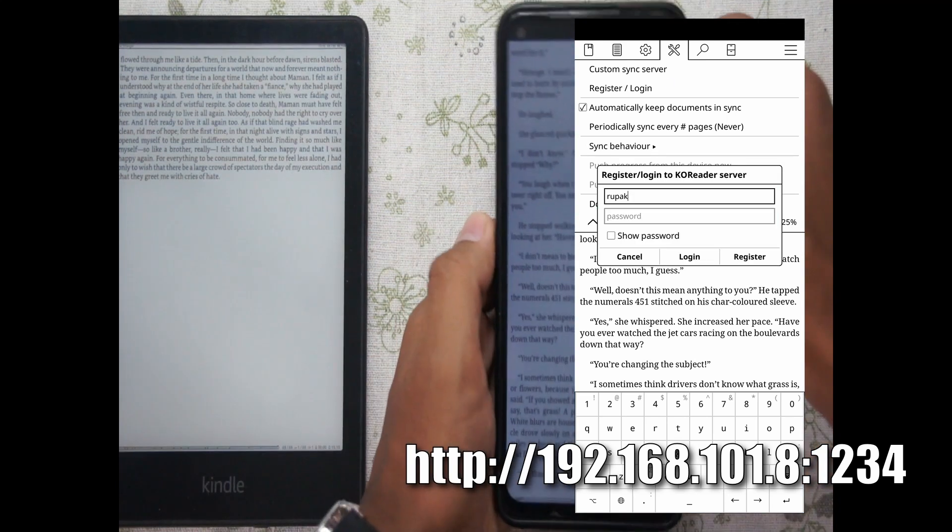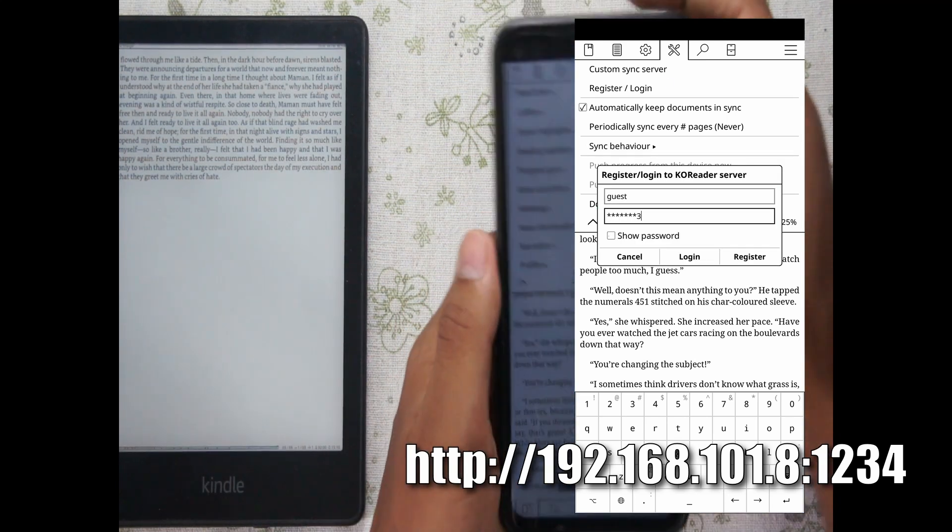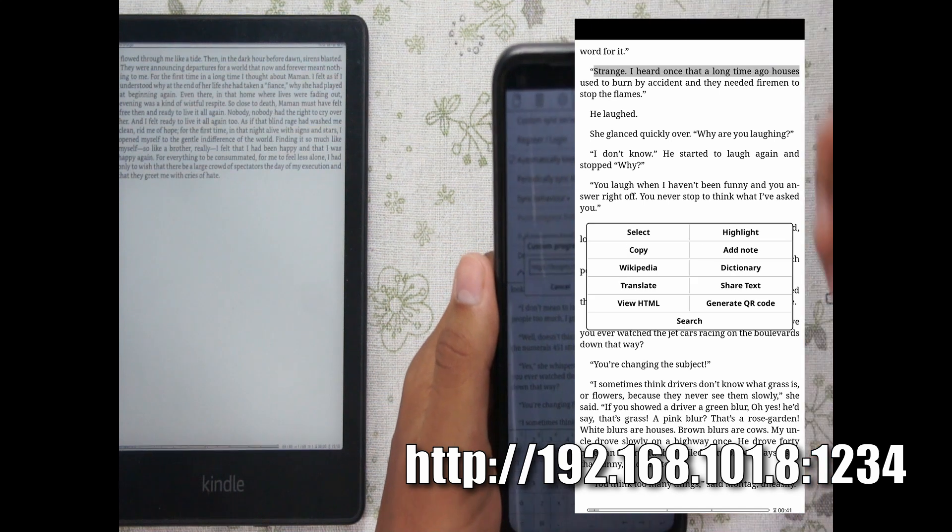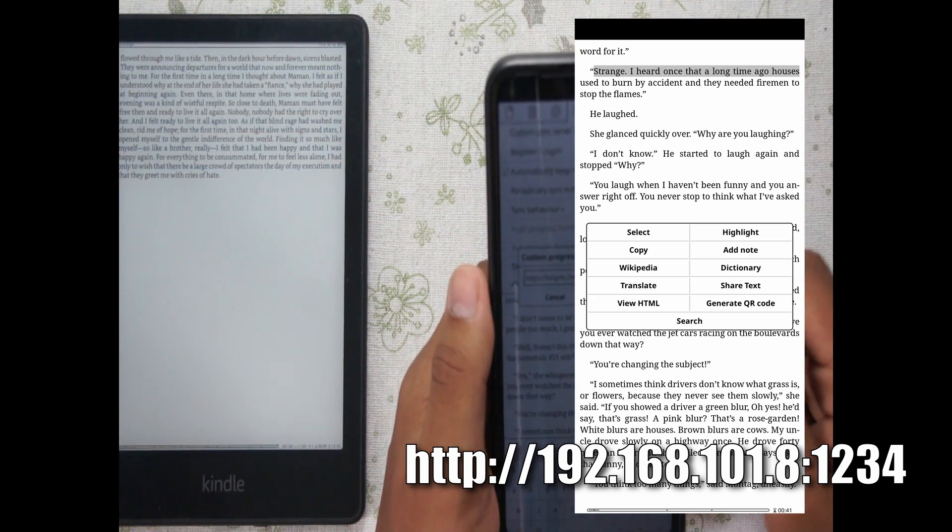Now I'm going to make a simple guest account as I already have my own thing going on. And now I can just push my progress from my phone and repeat the login process on my Kindle.